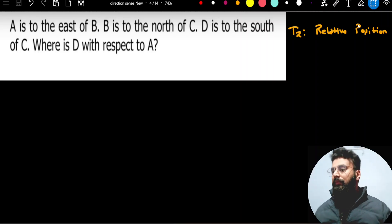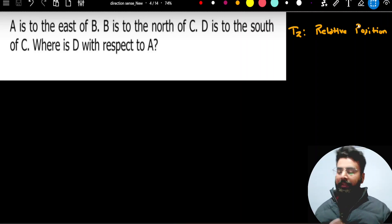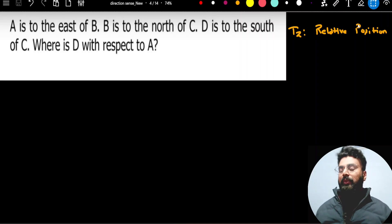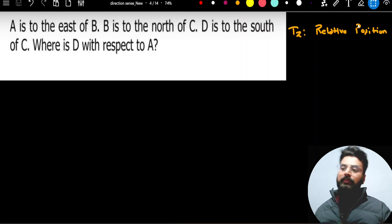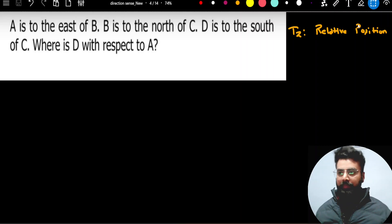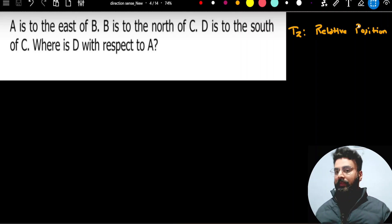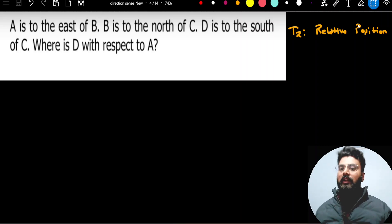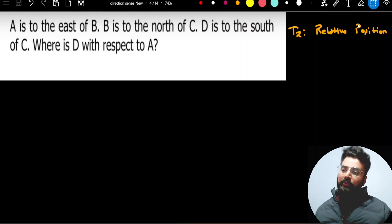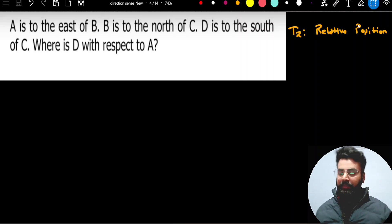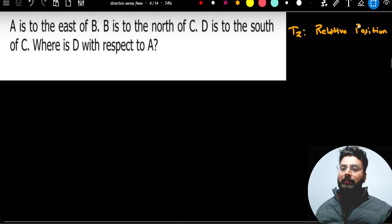Hello everyone. We are going to continue our discussion on the same topic: direction sense. In the first lecture, I discussed the first type of problem where we learned how to deal with problems where angular movement is given. In today's lecture, we are going to focus on the second type, where we will see problems based on relative positions.